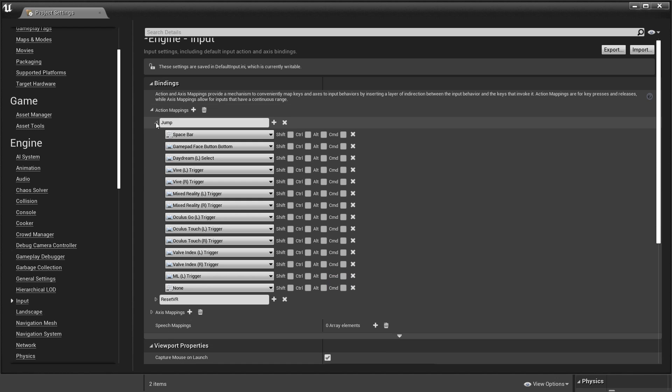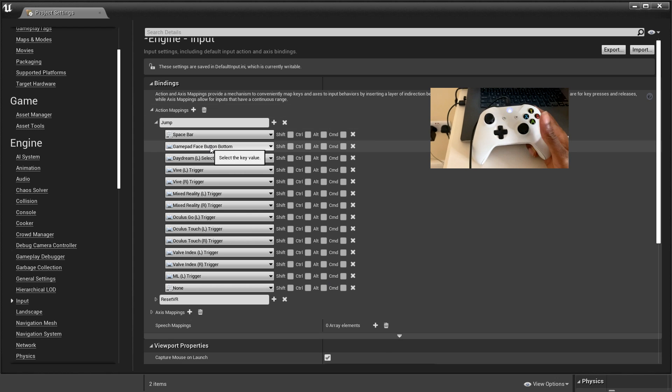If we click underneath the jump we can see that this button is mapped to the gamepad face button and I will just show an image of this.